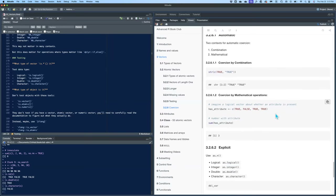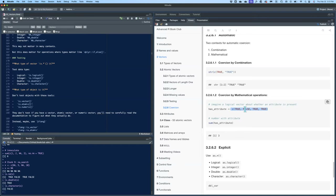By mathematical operations — if you have a logical vector, even though they're true/false, they get interpreted as numeric when you try to sum them or do any other mathematical operations. It treats them as numbers where TRUE is one and FALSE is zero. So if you sum this logical vector, you get three because you have three trues.